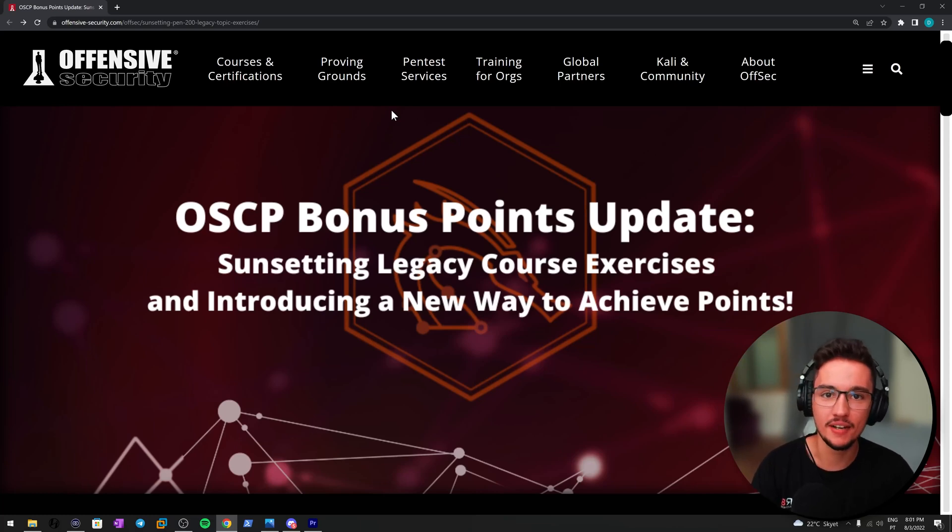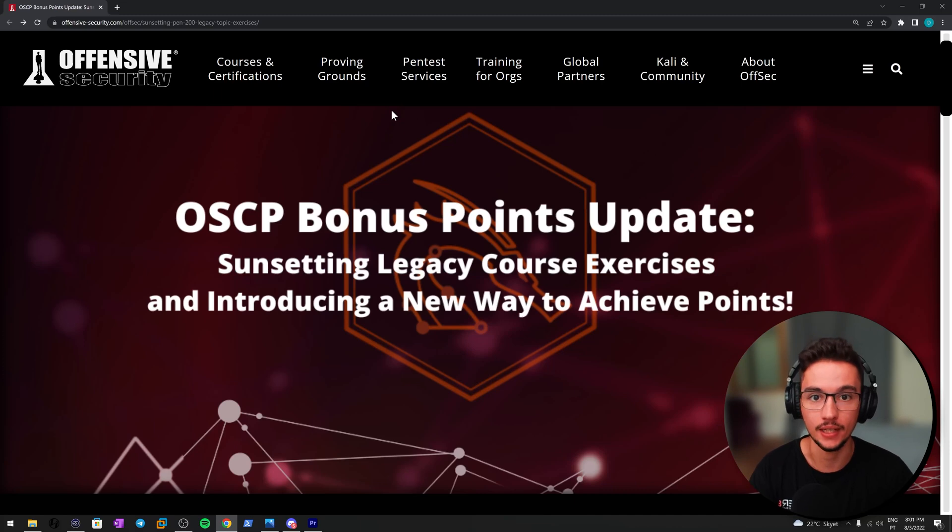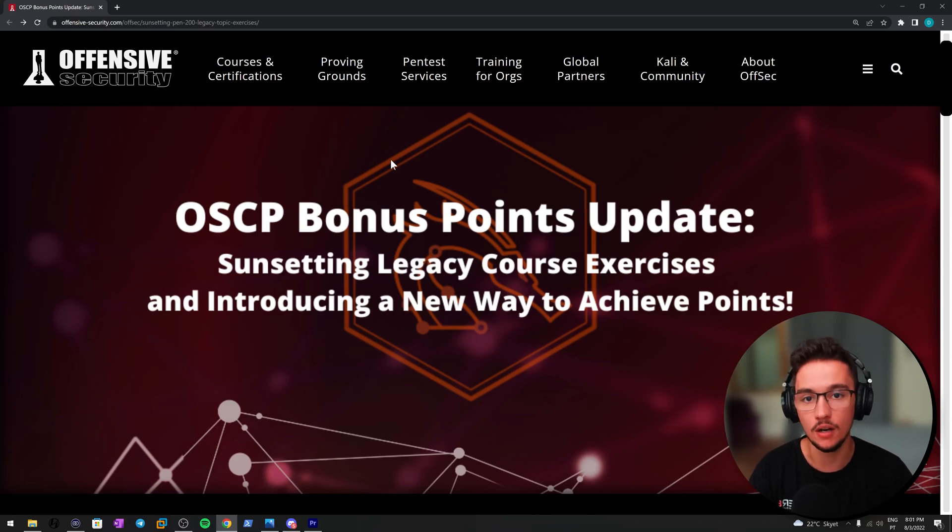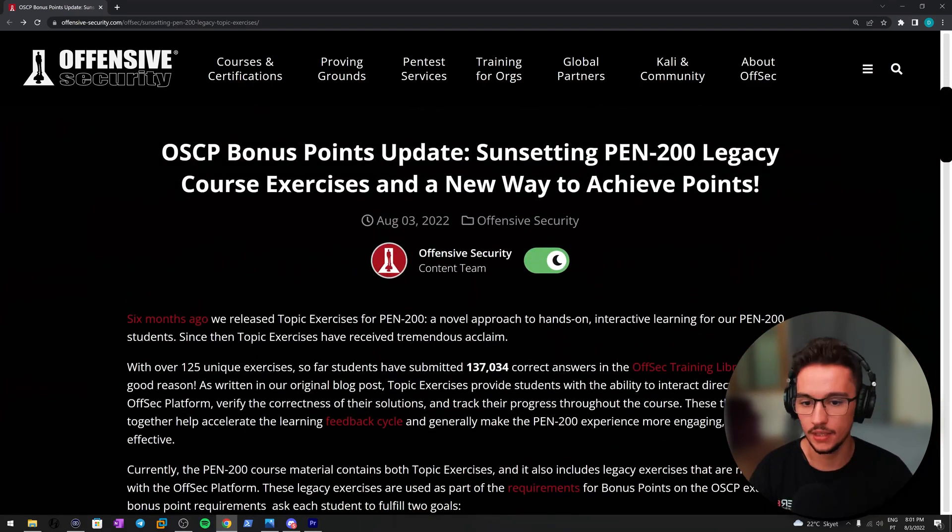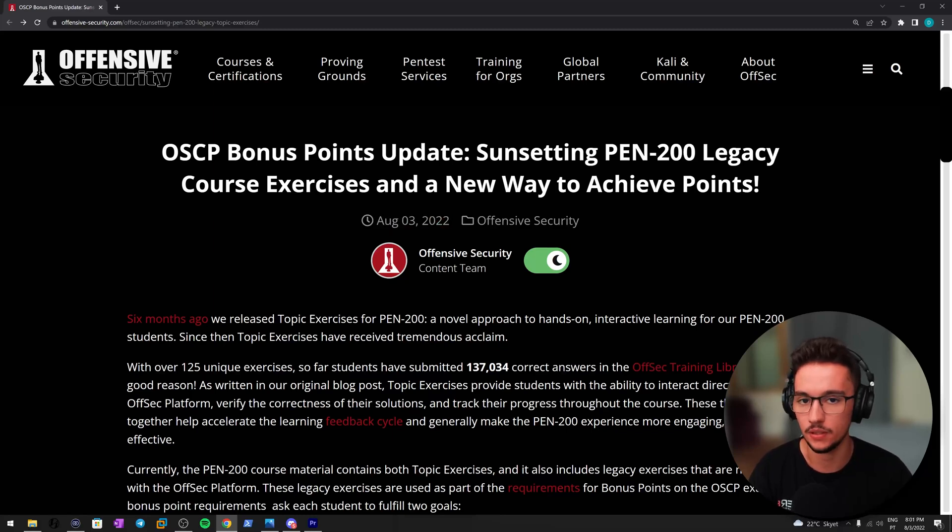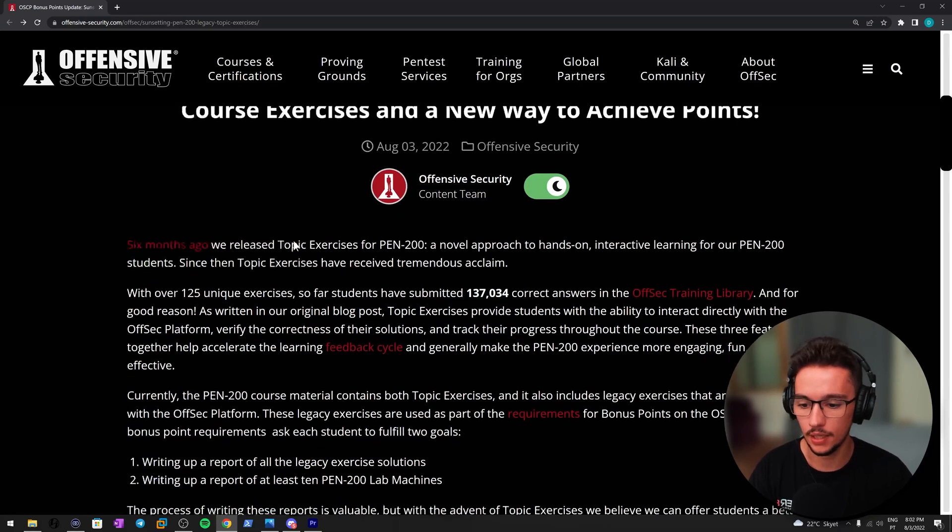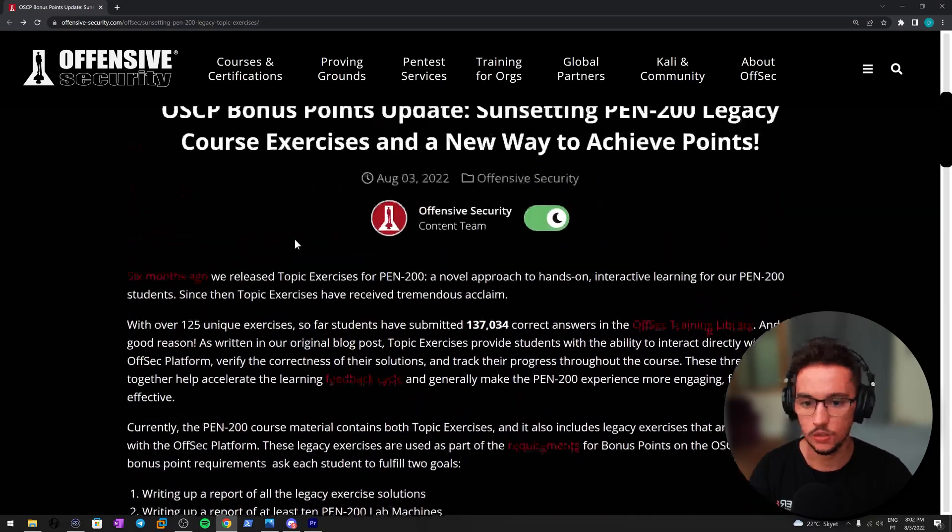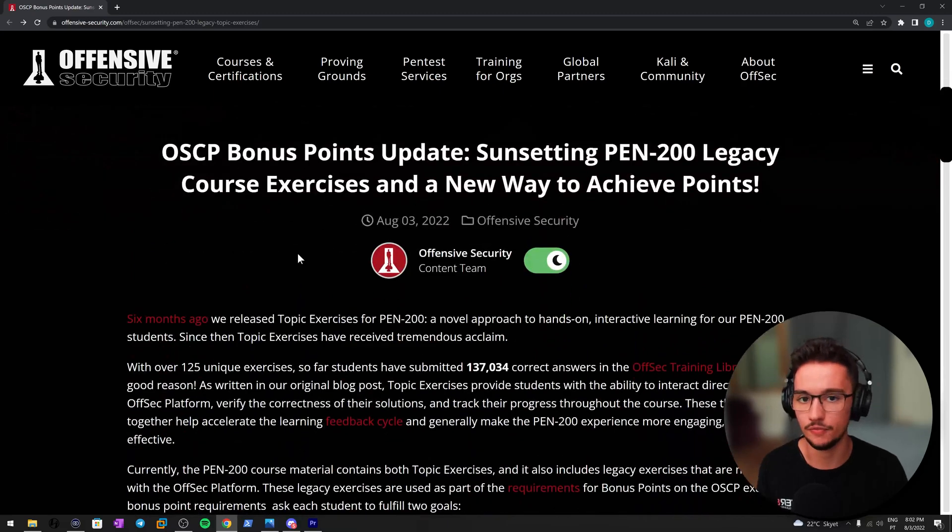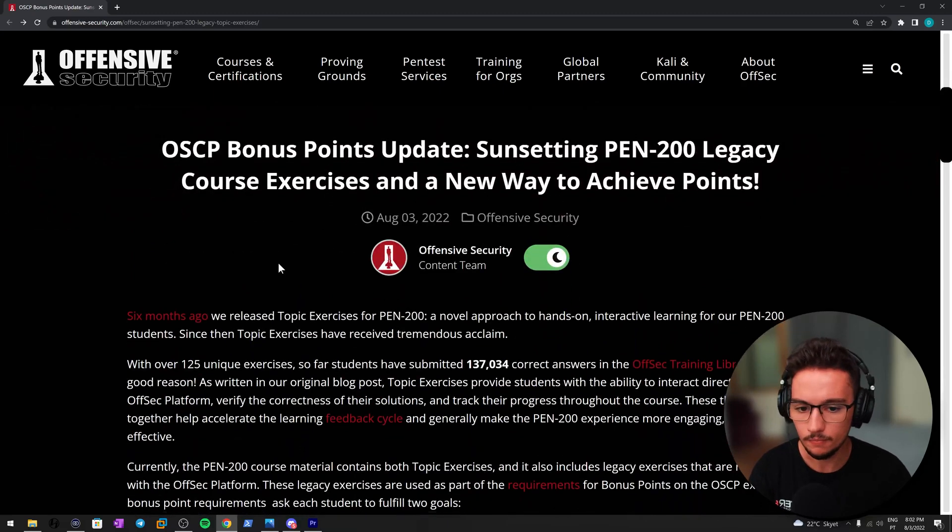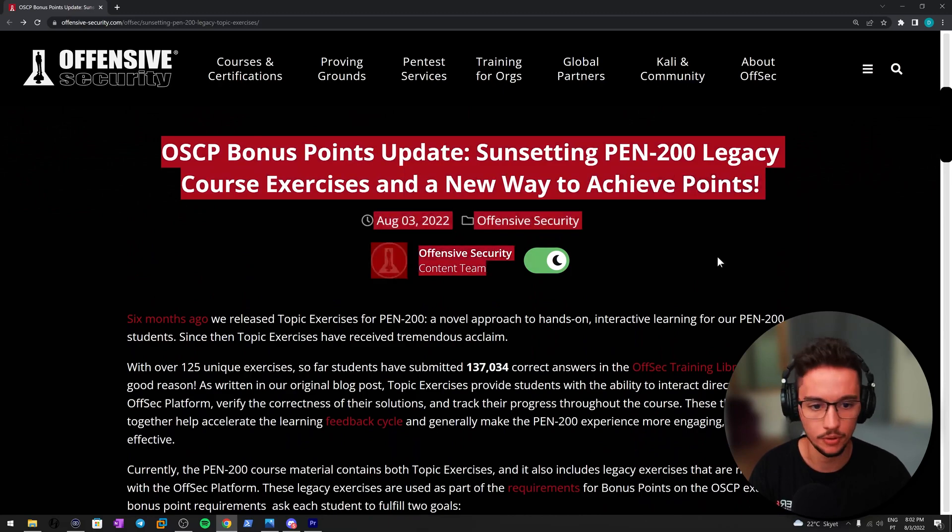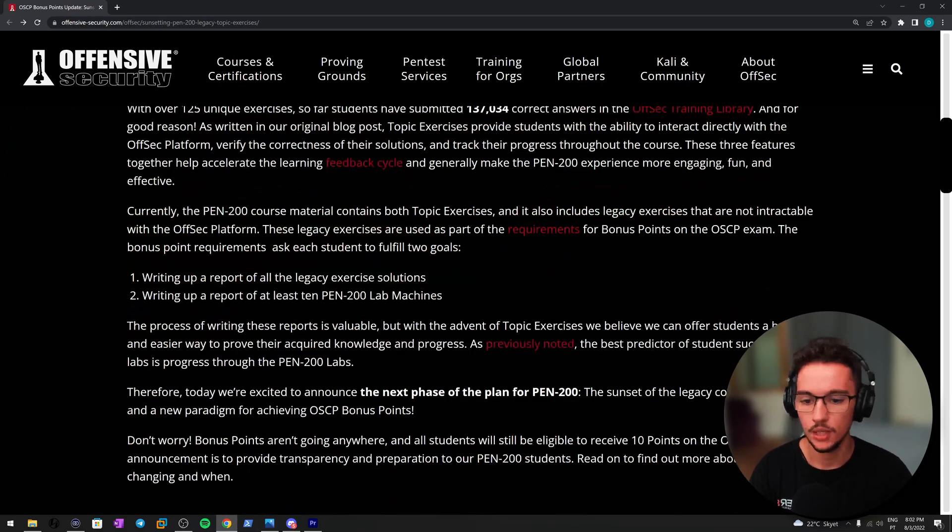Hey everyone, it seems like Offensive Security decided to change the way we are supposed to be getting our 10 free bonus points, and we are about to take a look into what these new changes are all about. Let's just get started. Let me first say that this was published today, so this is very recent news. Keep that in mind, and I'm about to show you the most important part of this announcement. You can read this through and take your time, but let me just show you the main takeaways.